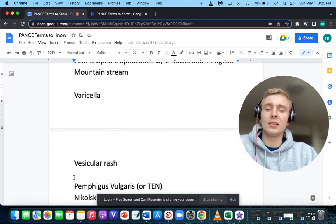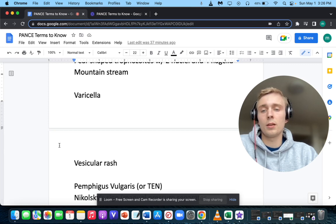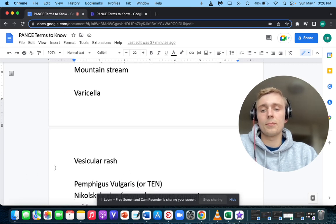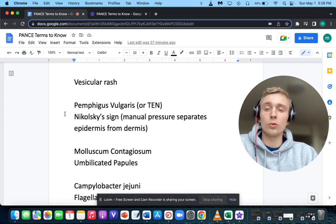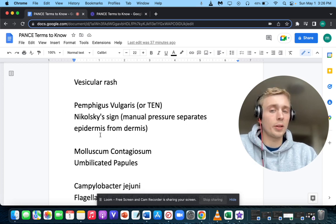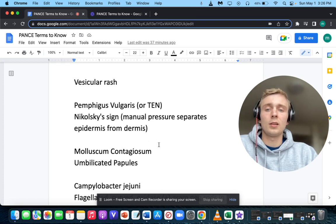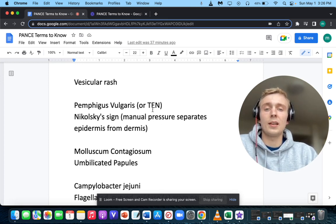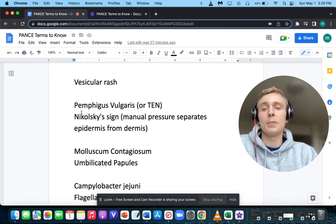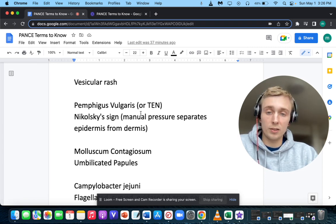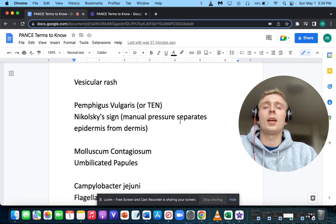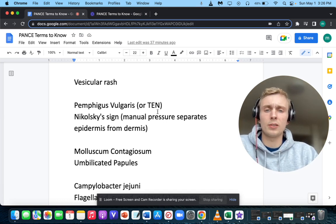How about a vesicular rash? A vesicular rash is associated with varicella. Nikolsky sign is when manual pressure separates the epidermis from the dermis. Nikolsky sign is associated with TEN — toxic epidermal necrolysis — or pemphigus vulgaris, as well as Stevens-Johnson syndrome. Not associated with erythema multiforme.